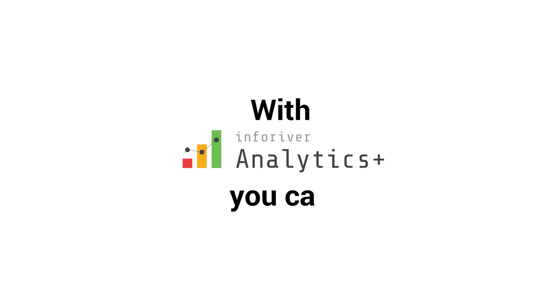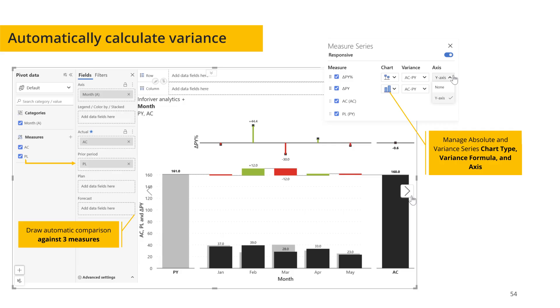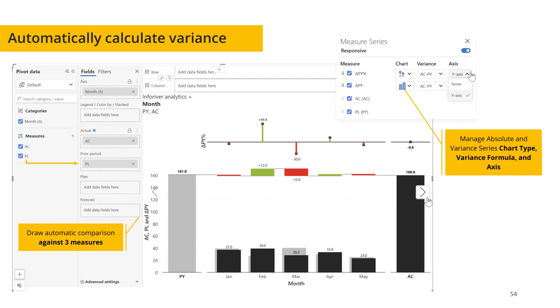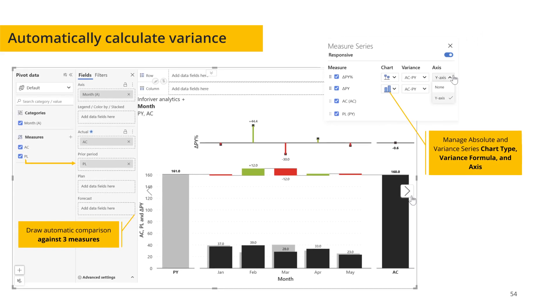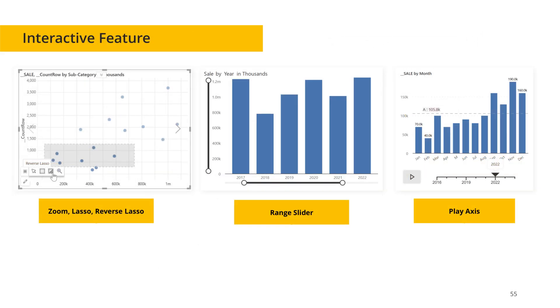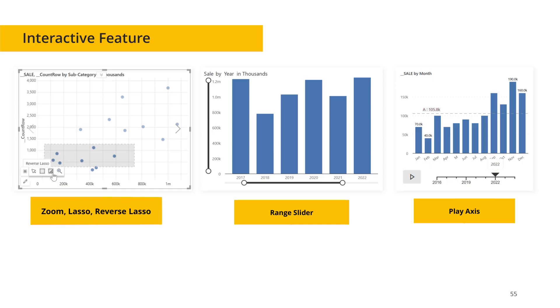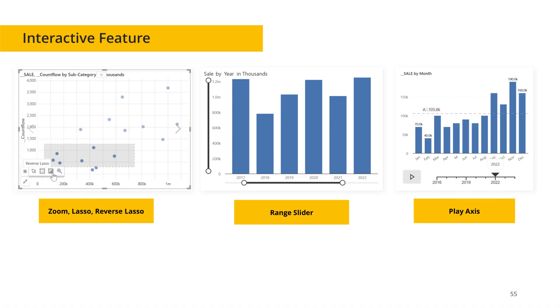With Analytics Plus, you can automatically calculate variance and plot comparison for your data. To enhance interaction in reading view, it offers features like zoom, lasso, reverse lasso, range slider, play axis, along with bookmark support.